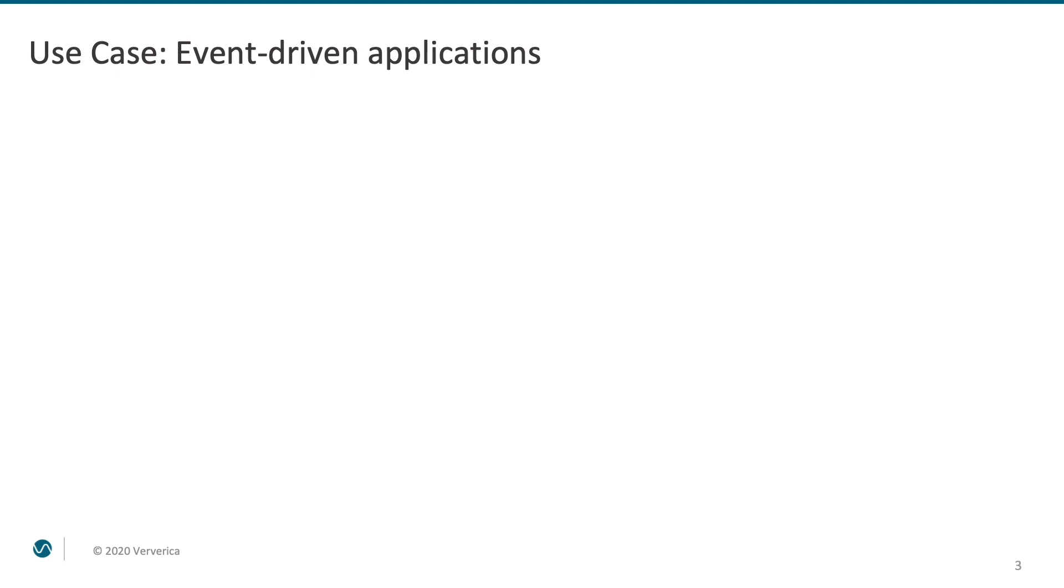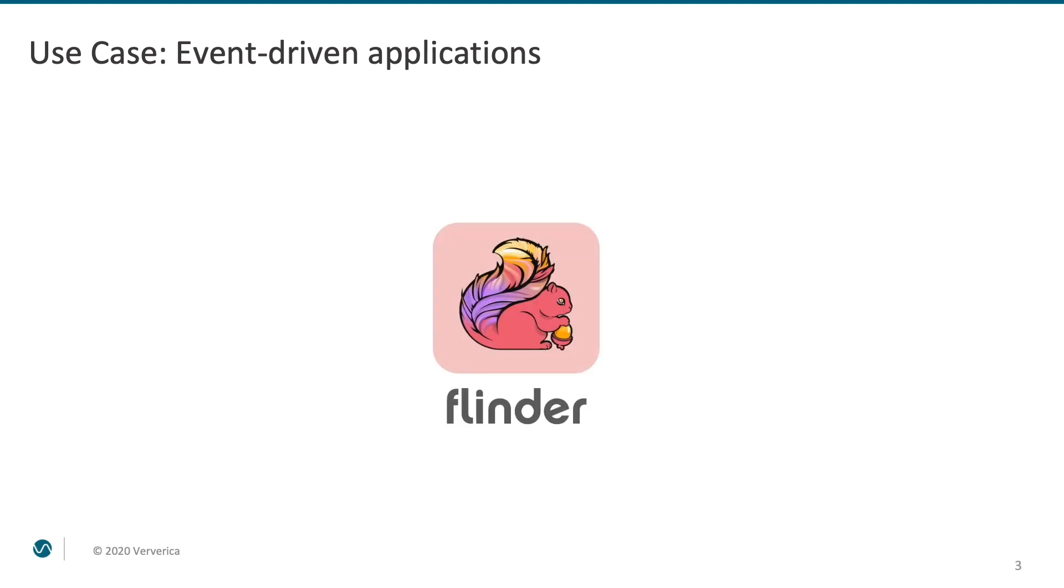Let's imagine that for some mysterious reasons we've decided that the world needs a new dating application. We come up with a fancy logo and a catchy name and we're ready to get started. So, what exactly will Flink do in our application?